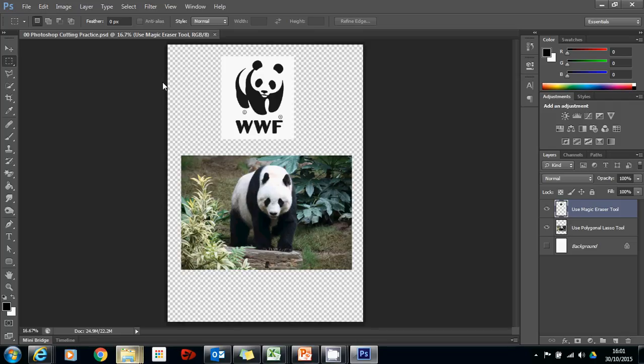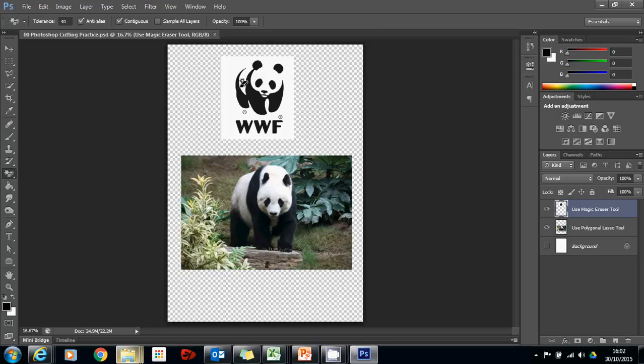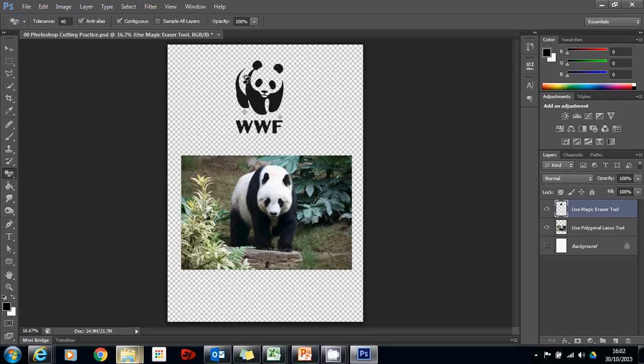So to begin with, let's have a look at the top one. Now it says use magic eraser tool, but what I'd actually like you to do is use a combination of the magic eraser and the polygonal lasso. That's because when we go to the magic eraser and we click on the white, it gets rid of all the white, but it also gets rid of the white within the panda. We don't want to do that.